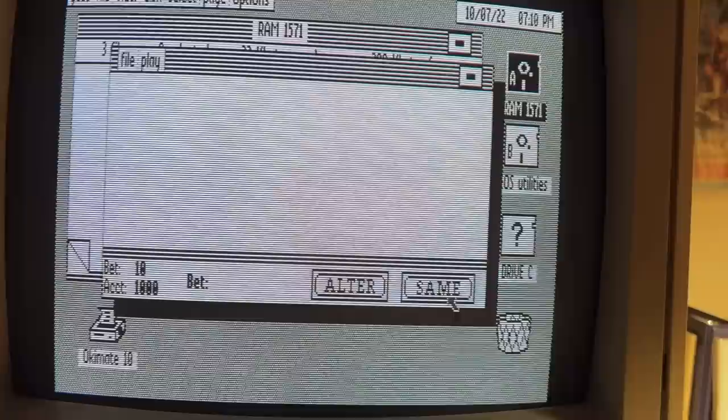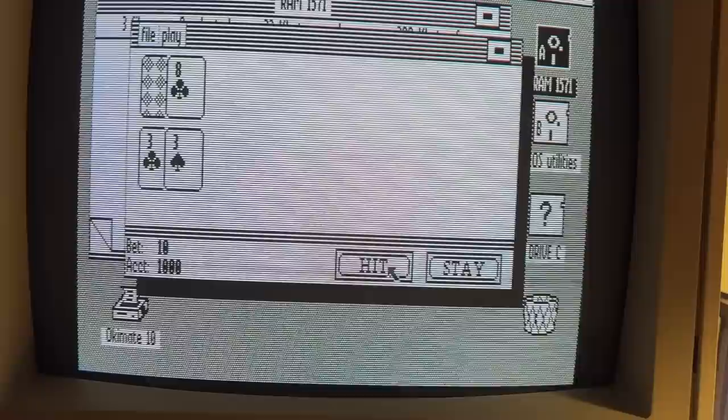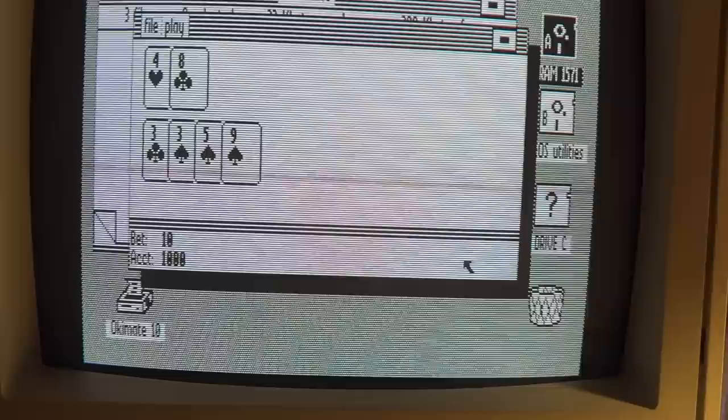But if I can do it, honestly anyone can. And once you get past that, it's all about exploring all of the cool software that was made for this operating system.